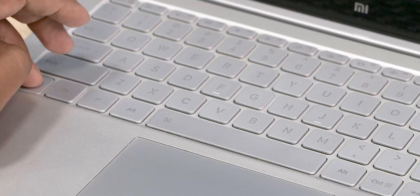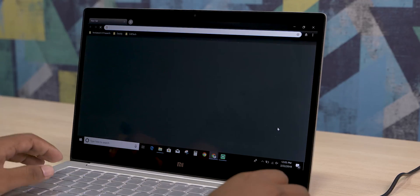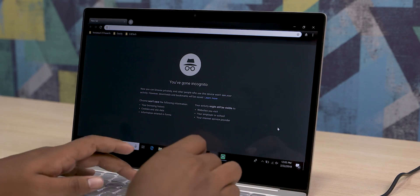You can use Ctrl+Shift+N to open a new window, and it will automatically open in incognito mode.